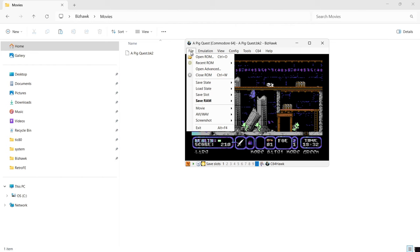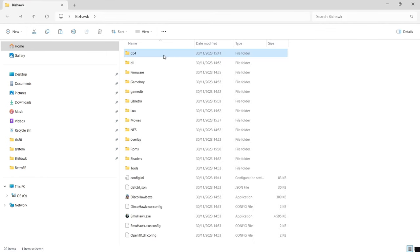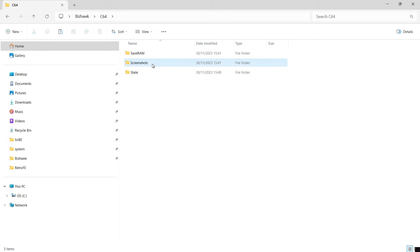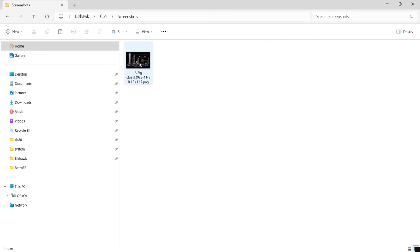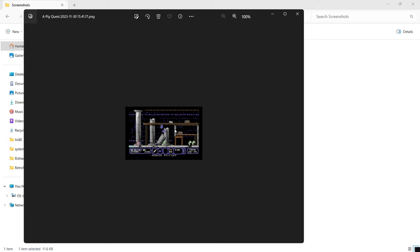Something else you can do in BizHawk is take screenshots. Go to File, down to Screenshot, and select Screenshot. That generates a .png file. This is useful if you can't scrape a particular game's artwork in a front-end system like Emulation Station or RetroBat. To find your screenshots, go to the C64 folder that got created when you first opened a Commodore 64 game — inside the Screenshots folder you'll find your .png file.